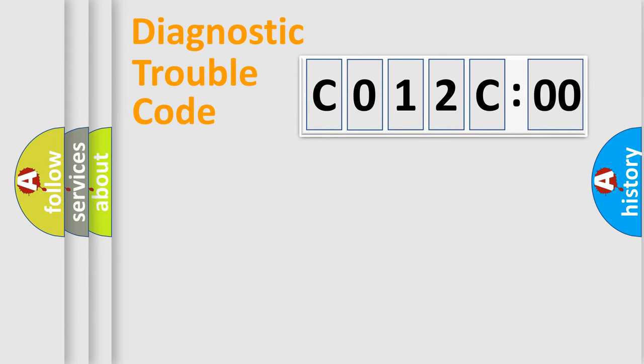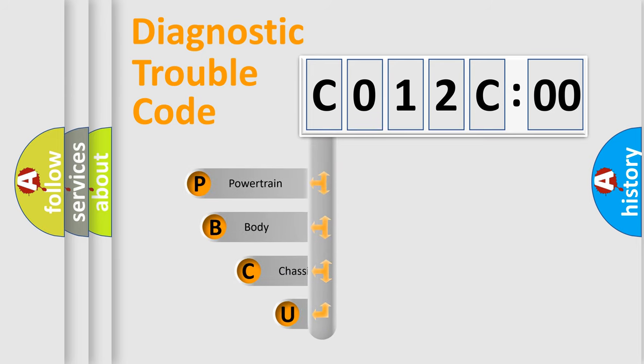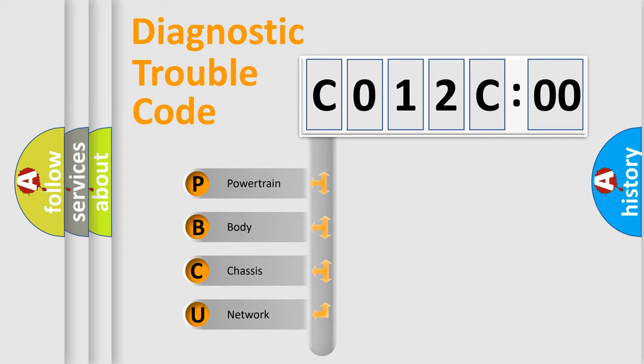First, let's look at the history of diagnostic fault code composition according to the OBD2 protocol, which is unified for all automakers since 2000. We divide the electric system of automobile into four basic units.